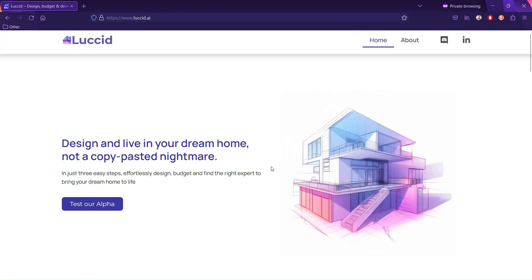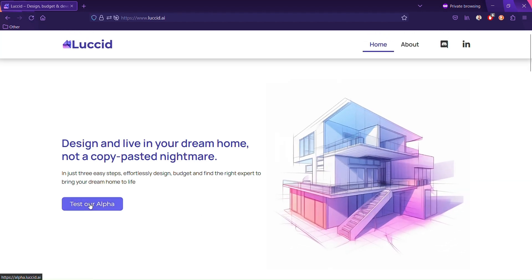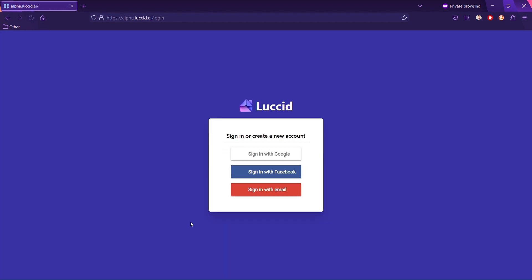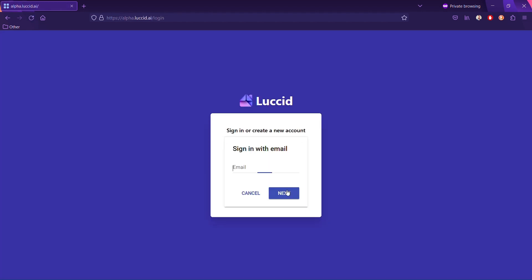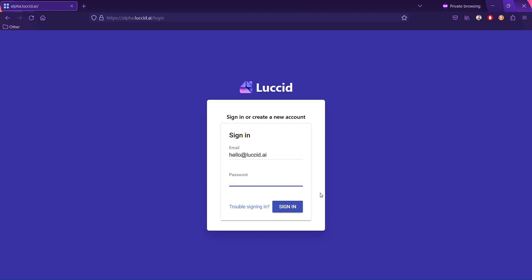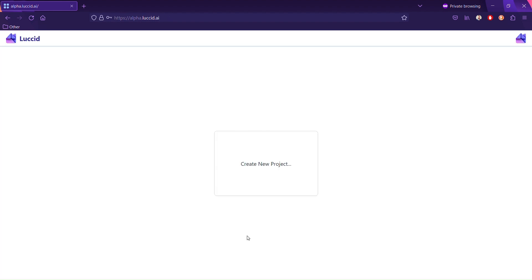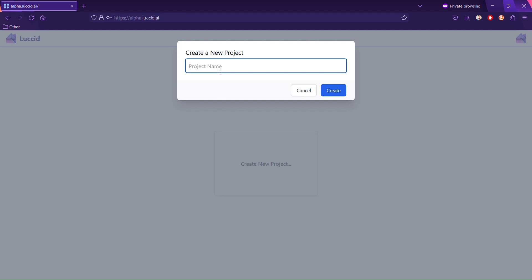All right, when you land on lucid.ai, click test star alpha and then sign in. Type your email, of course type your password, and hit sign in.